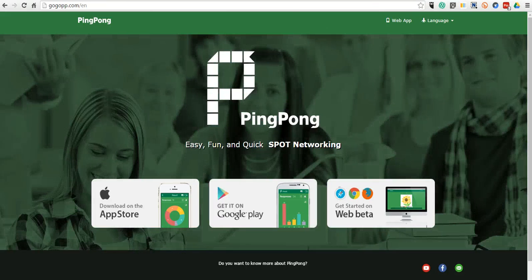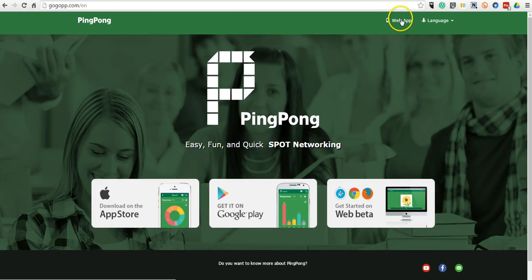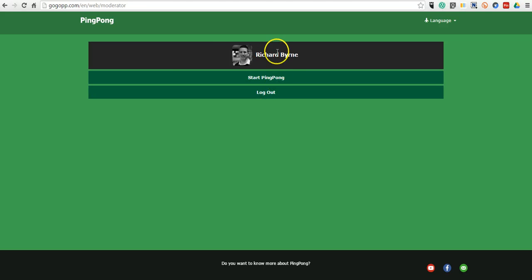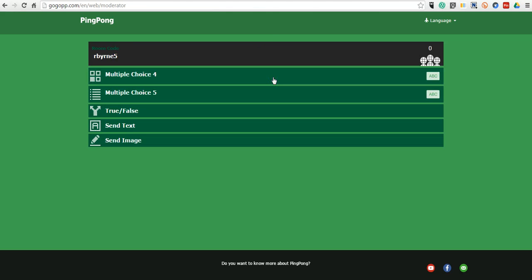Let's go ahead and take a look at the web app. From the teacher perspective, I'm going to be a host. You can see I'm already signed into my account. Let's start PingPong.